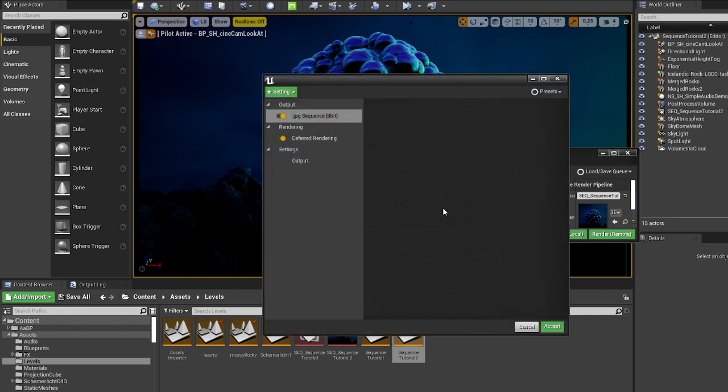Now this will give us an image sequence. So this is just a folder with a bunch of JPEG images. Every frame is just a still image, basically.